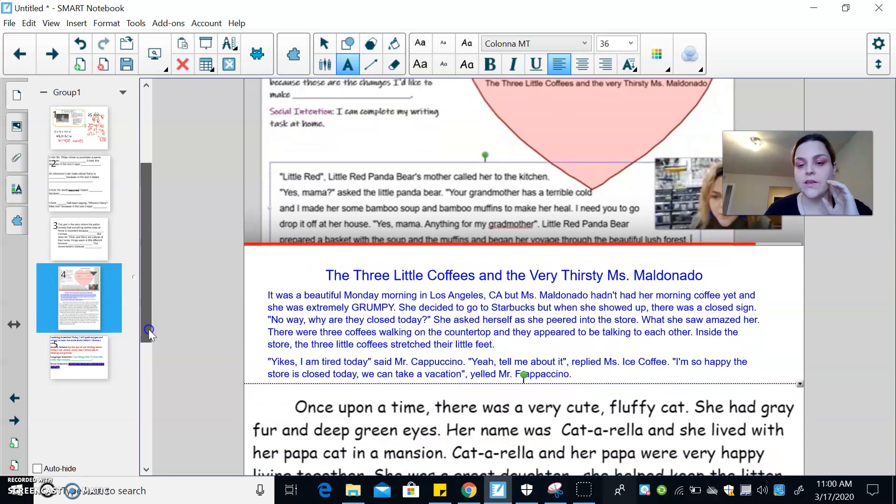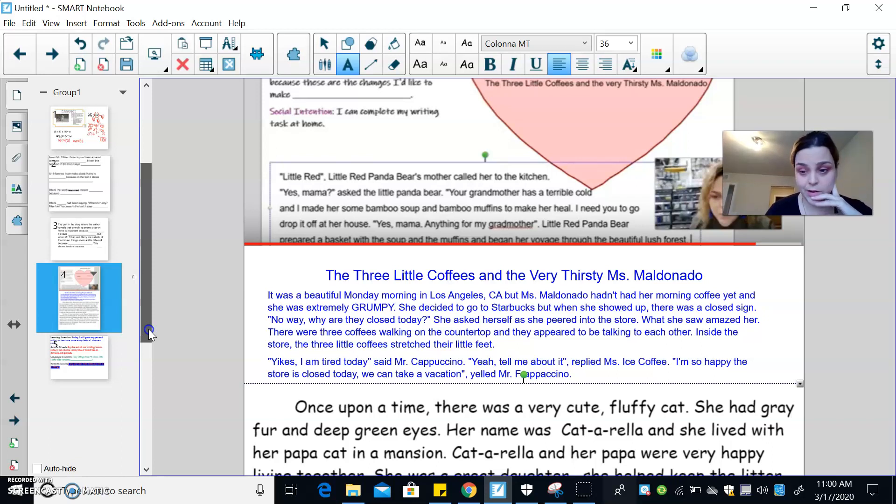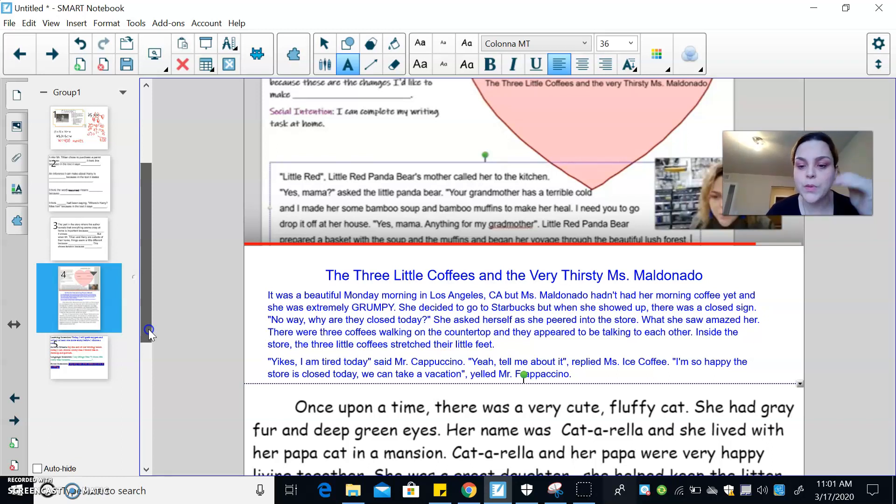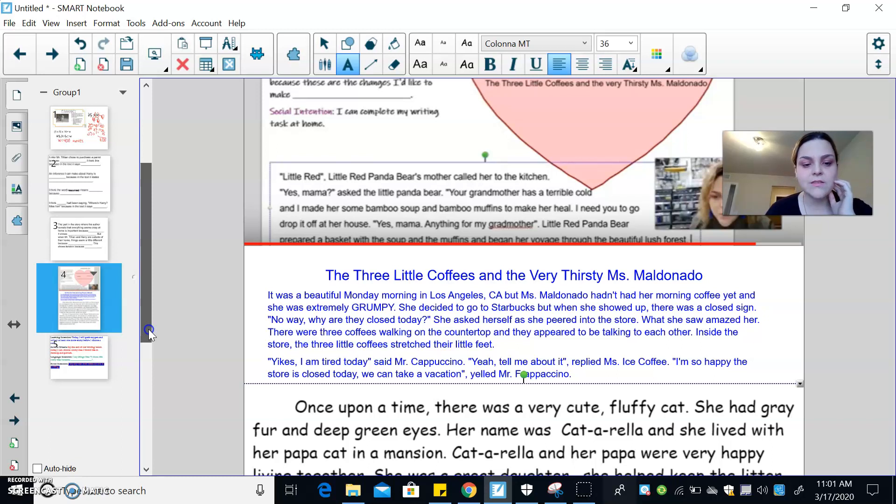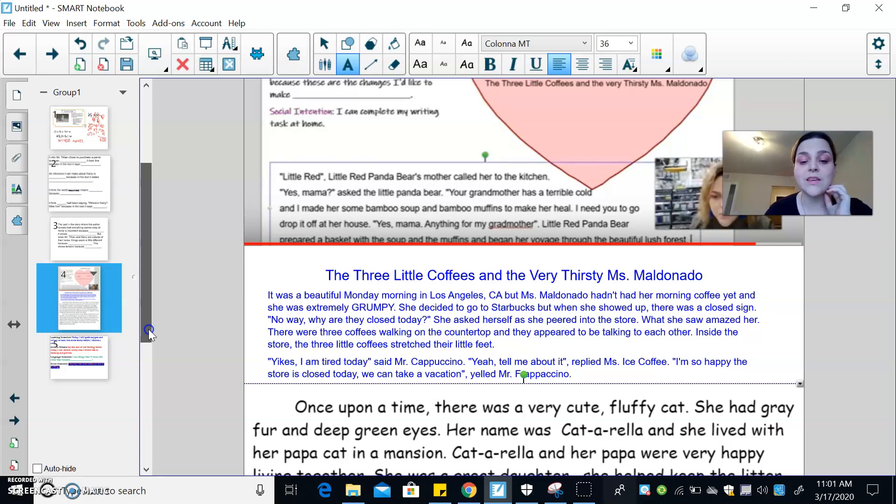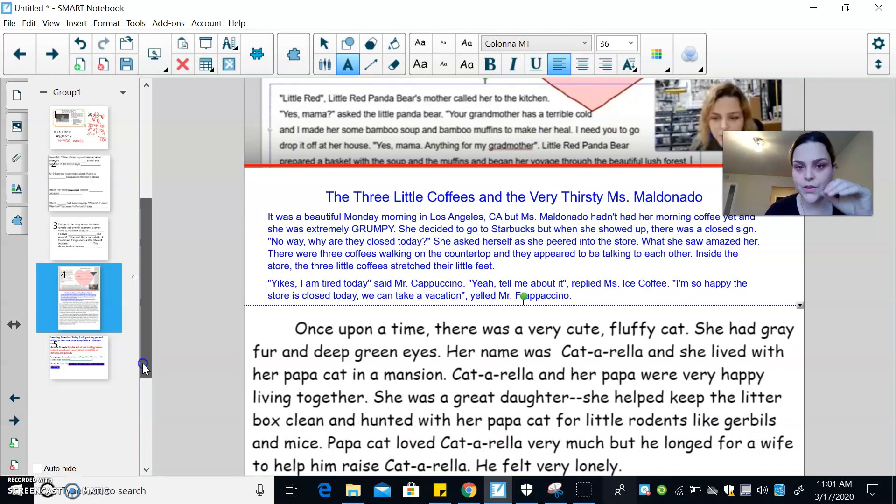The three little coffees and the very thirsty Miss Maldonado. It was a beautiful Monday morning in Los Angeles, California, but Miss Maldonado hadn't had her morning coffee yet and she was extremely grumpy. She decided to go to Starbucks, but when she showed up, there was a closed sign. No way. Why are they closed today? She asked herself as she peered into the store. What she saw amazed her. There were three coffees walking on the countertop and they appeared to be talking to each other. Inside the store, the three little coffees stretched their little feet. Yikes. I am tired today, said Mr. Cappuccino. Yeah, tell me about it, replied Miss Iced Coffee. I'm so happy the store is closed today. We can take a vacation, yelled Mr. Frappuccino. So that's the second story that I collected on.